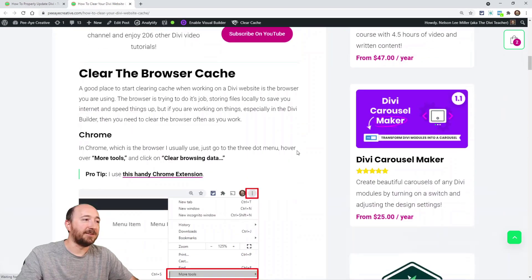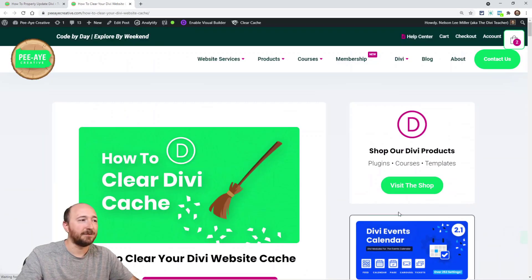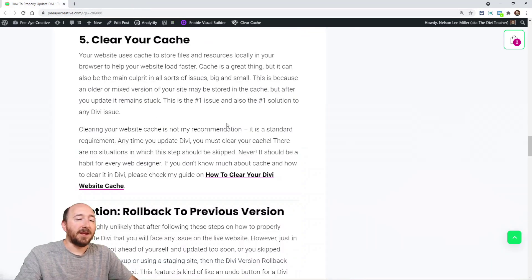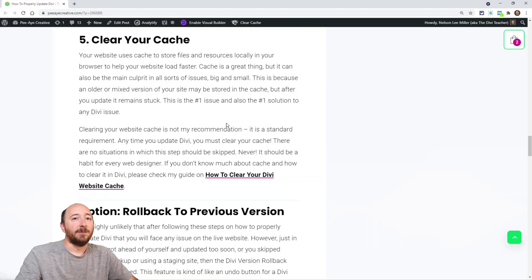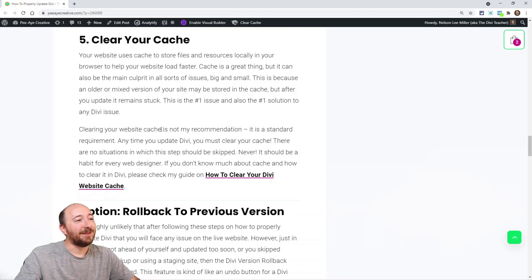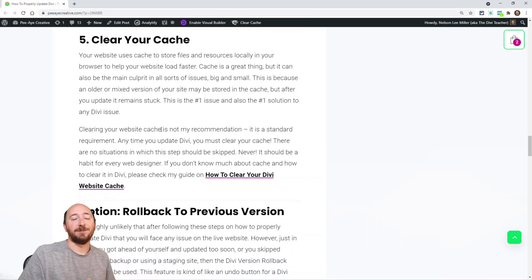My full guide covers clearing cache in your browser, caching plugins, and in Divi specifically — there's a button called the Static CSS File Generator that you need to clear. It won't always solve your problem, but it will a lot of the time. In Facebook groups you constantly see people post about things breaking, and it turns out clearing cache solved it. On all my plugin documentation pages I include clearing cache as a required step.